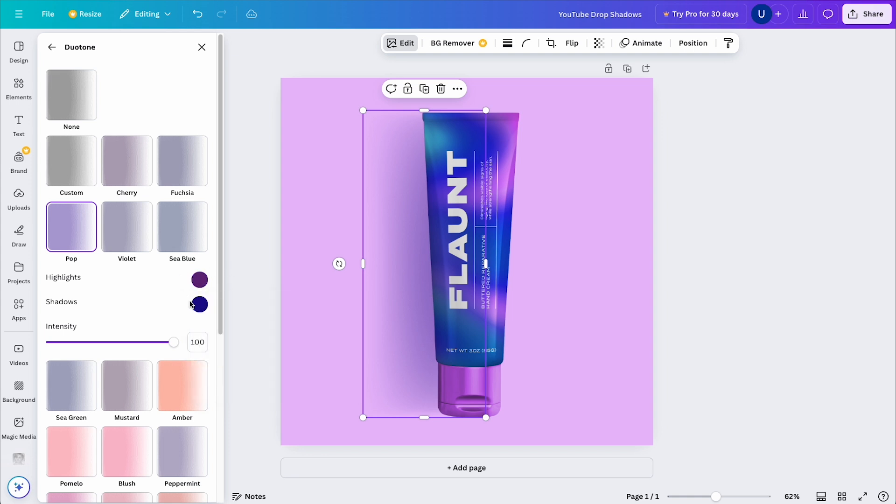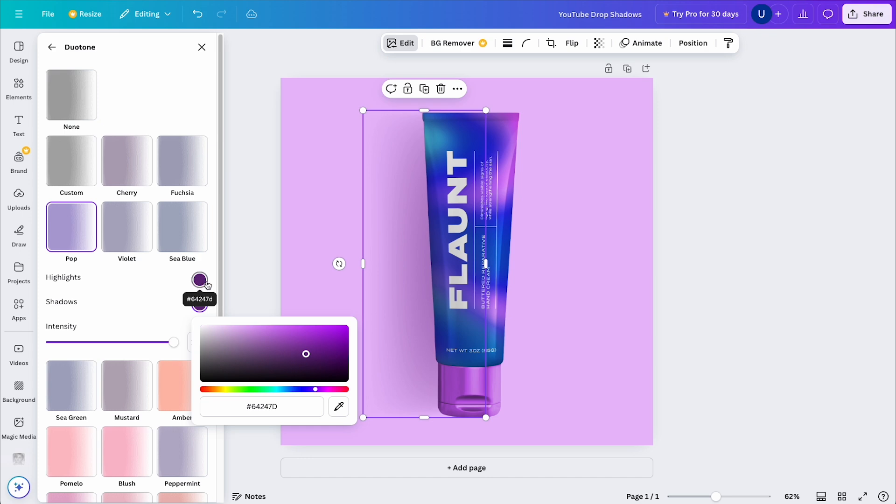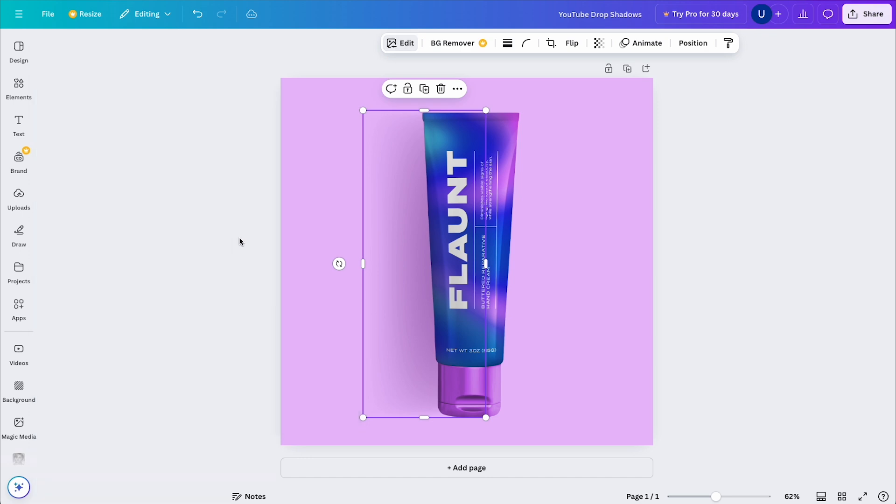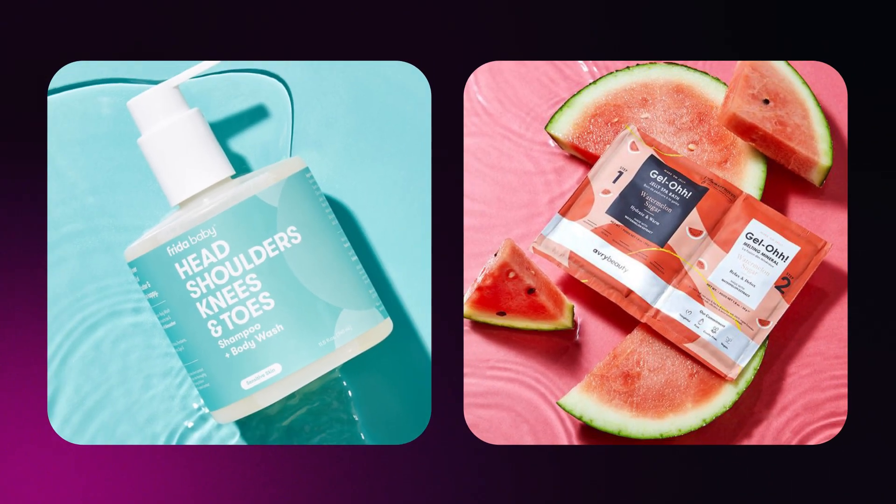For the shadows, I'll select the same color I just picked for the highlights. Now things are starting to look a bit more believable. But wait, if you look at the examples again, you'll notice the shadows have a darker area right where the object meets the surface.